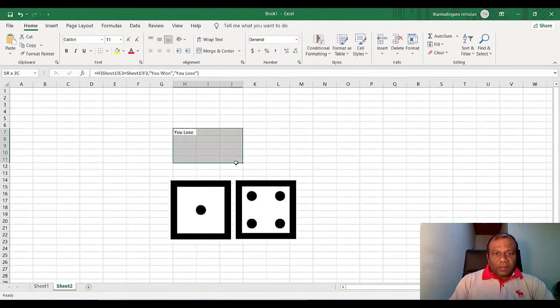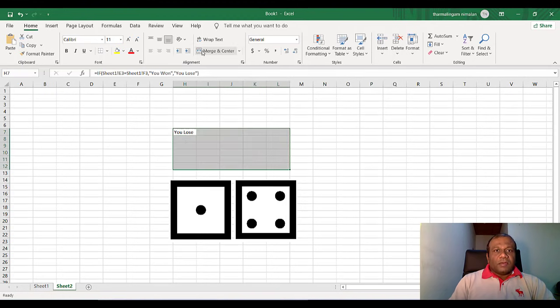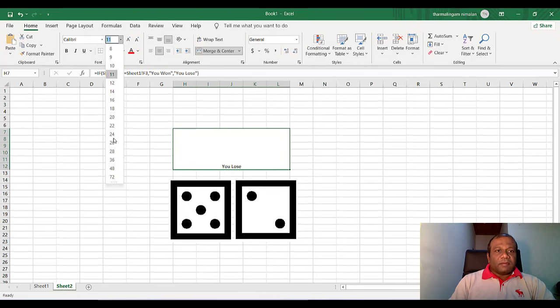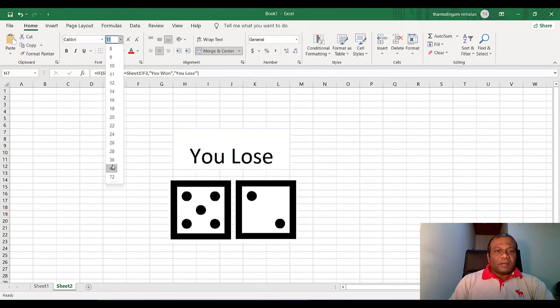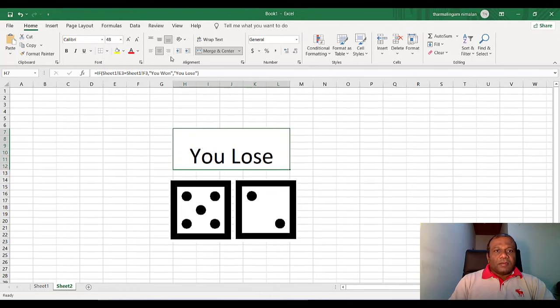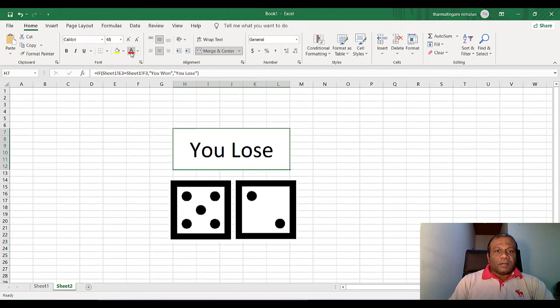Now what you can do. You can select this one. Merge center. Just make it a little bit nice. Merge center.